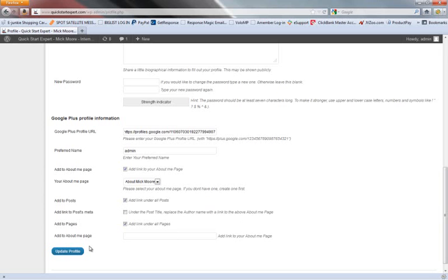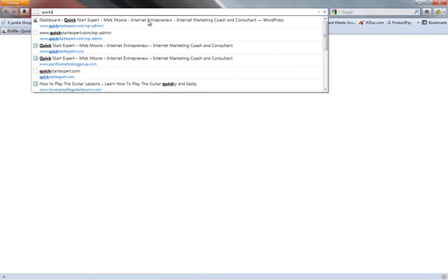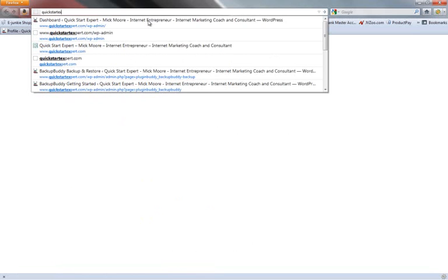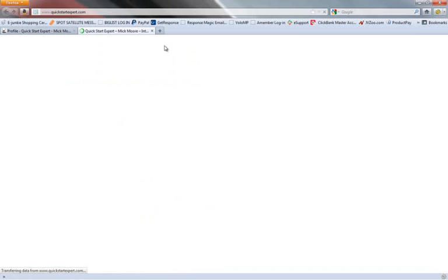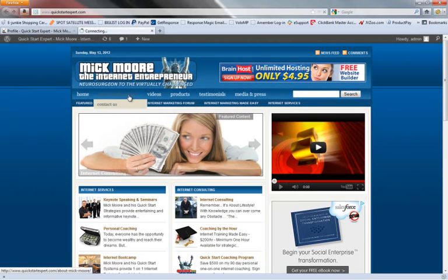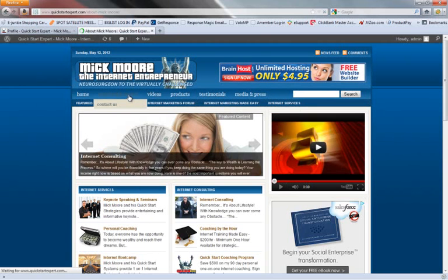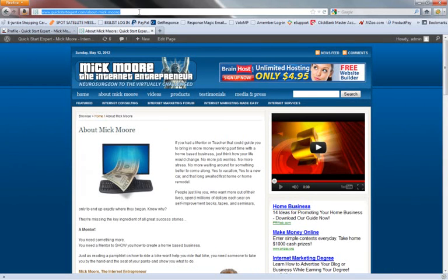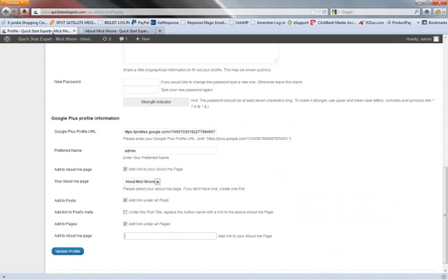And down here, you've got add the About Me page. Add link to your About Me page. You can put your link in there if you want to do that. Go to expert.com. Go to About Me. Copy that. Go back and put that in there.